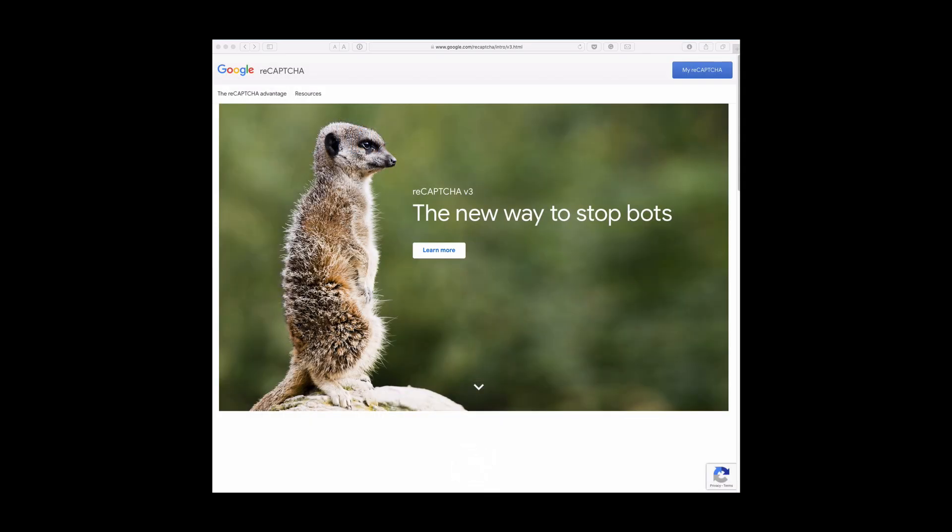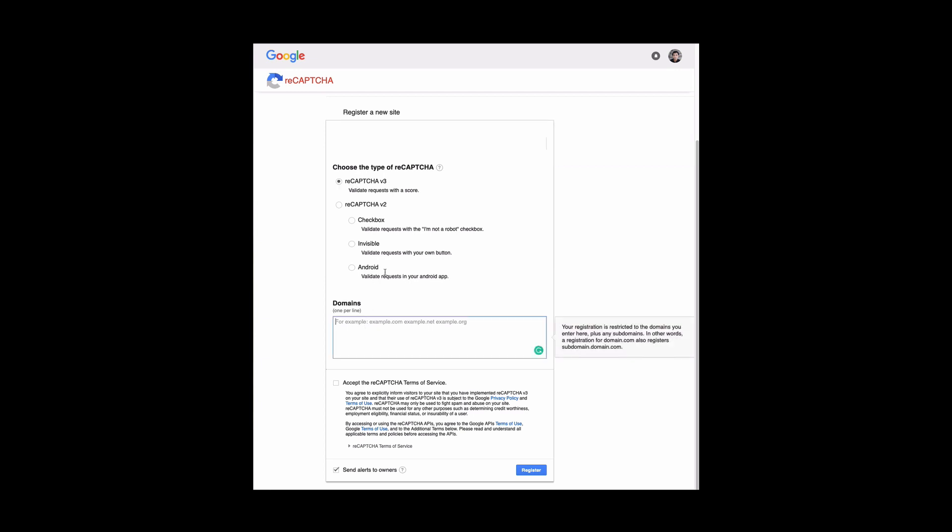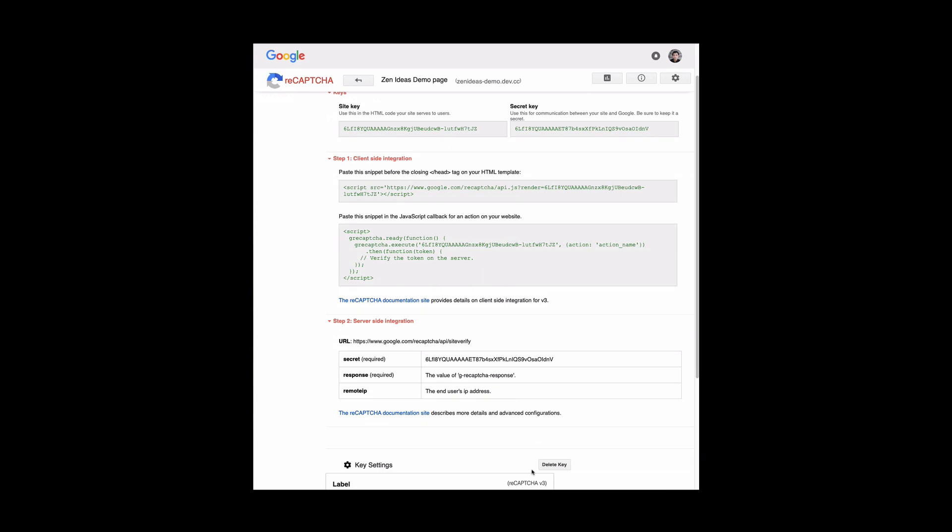First, you have to go to Google reCAPTCHA website and then hit My reCAPTCHA. Here is how you register reCAPTCHA. Put the label. I'll just call it Demo page. Pick reCAPTCHA version 3, and then put the domain here. Here is my domain. This is just a demo domain. Accept reCAPTCHA terms of service and hit Register.